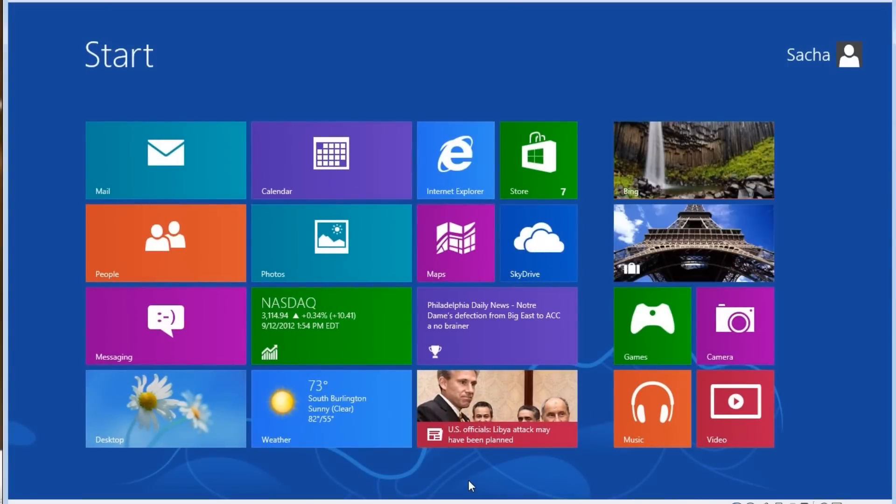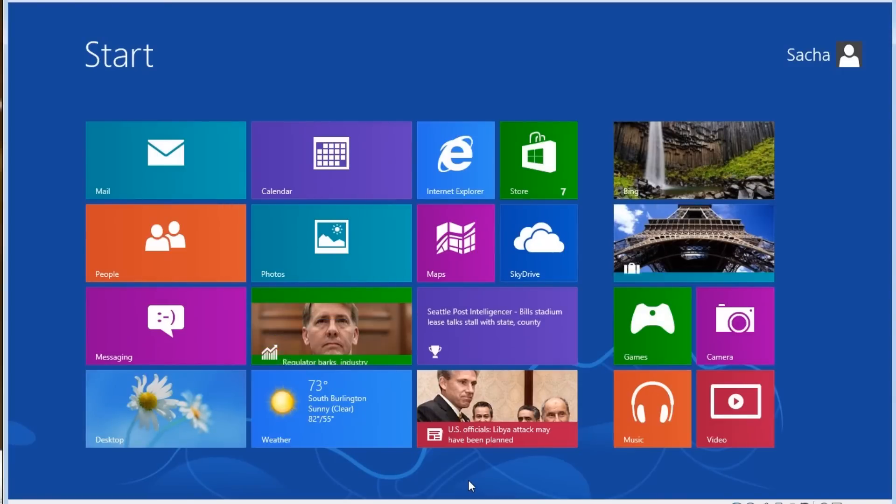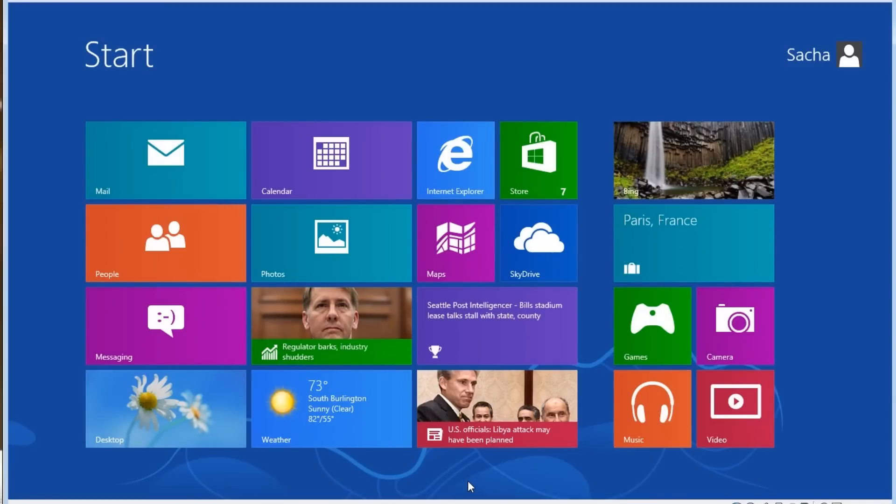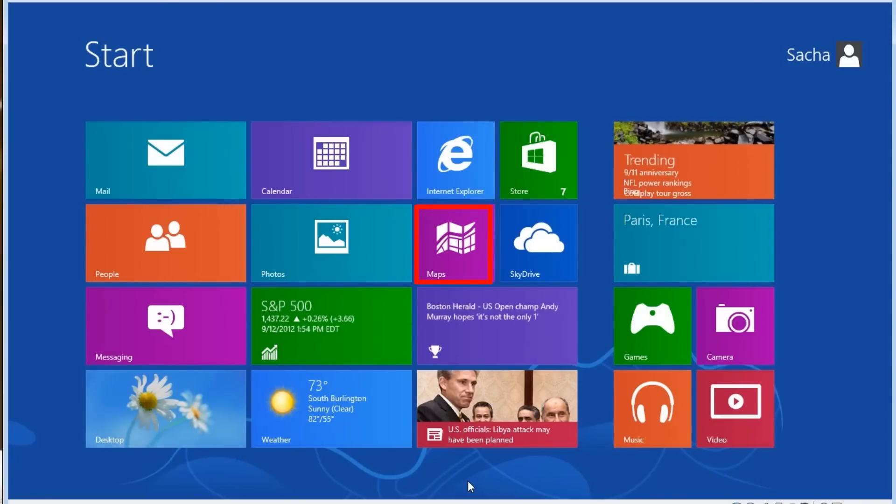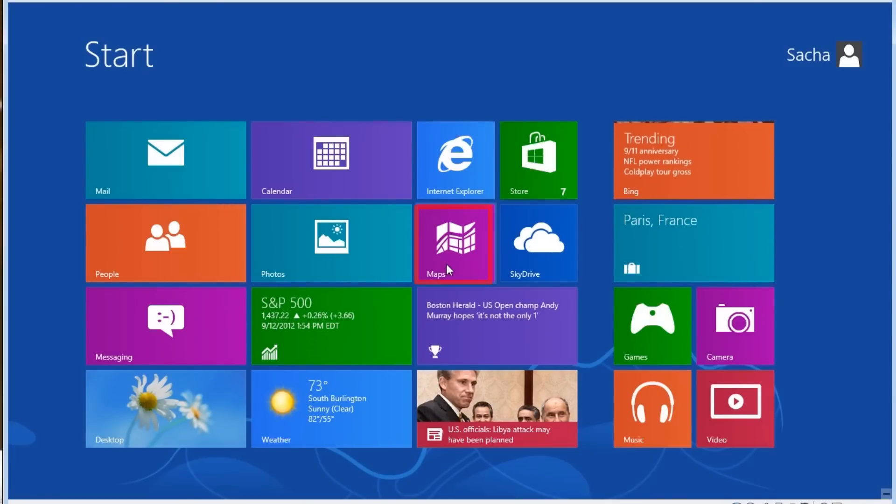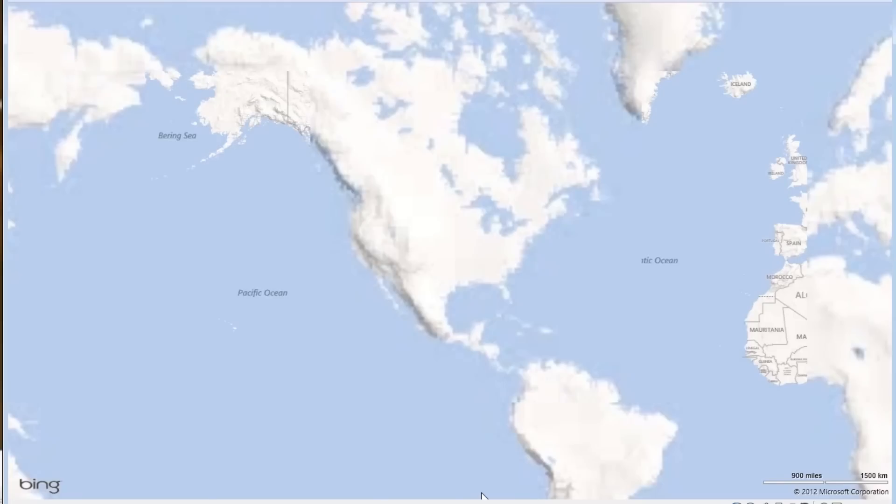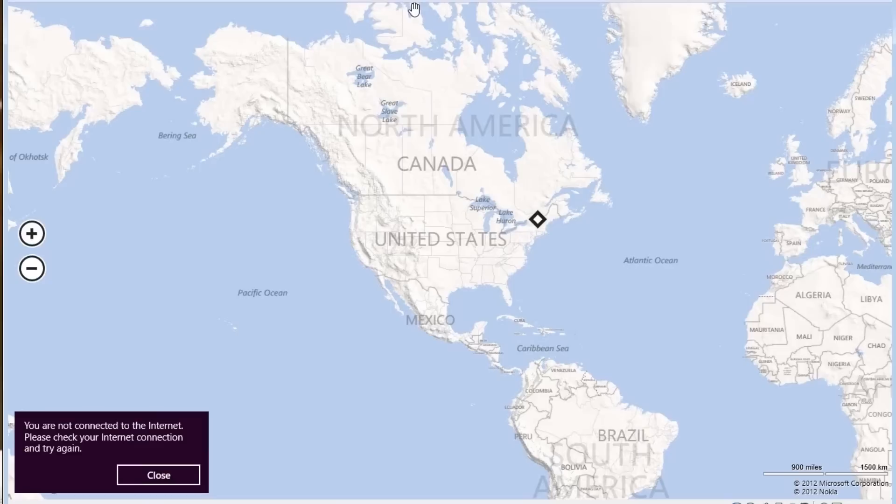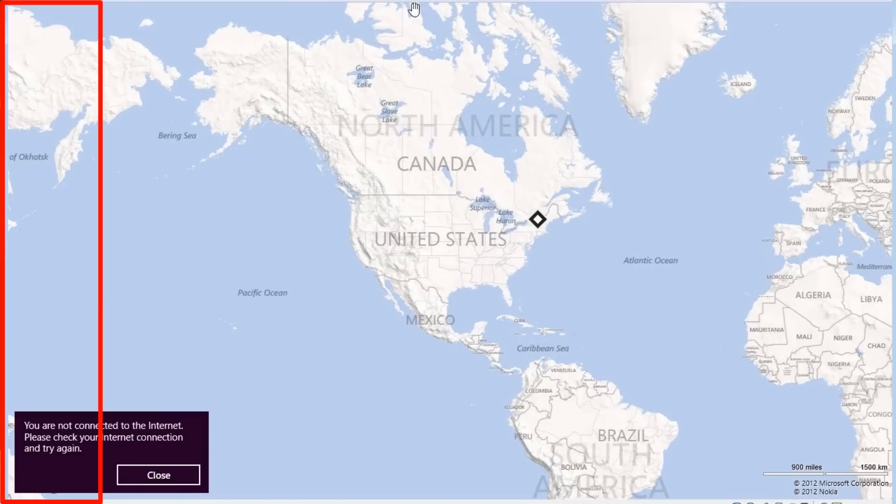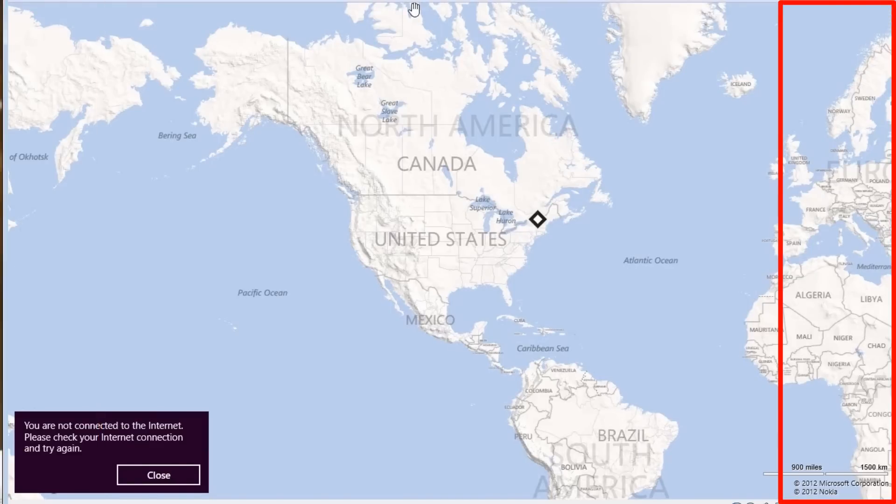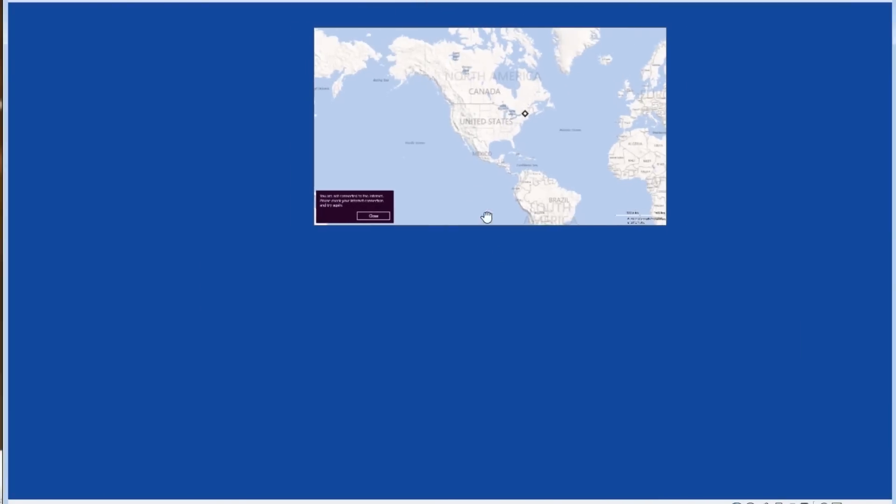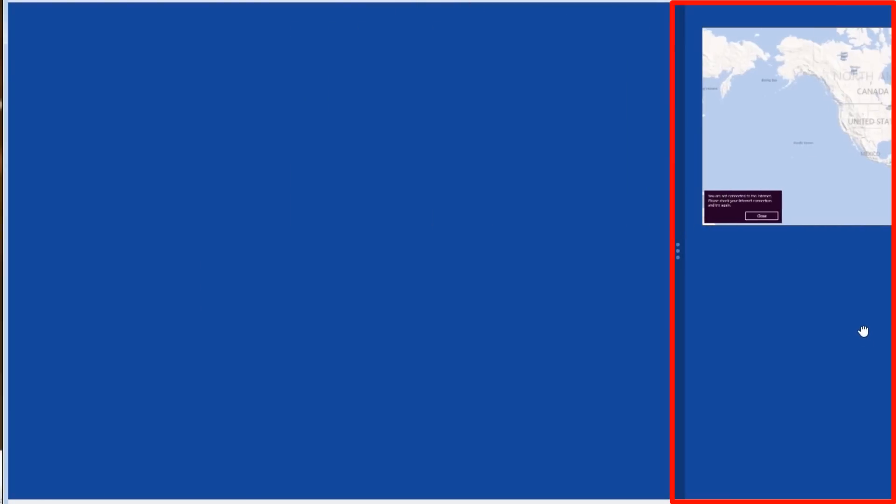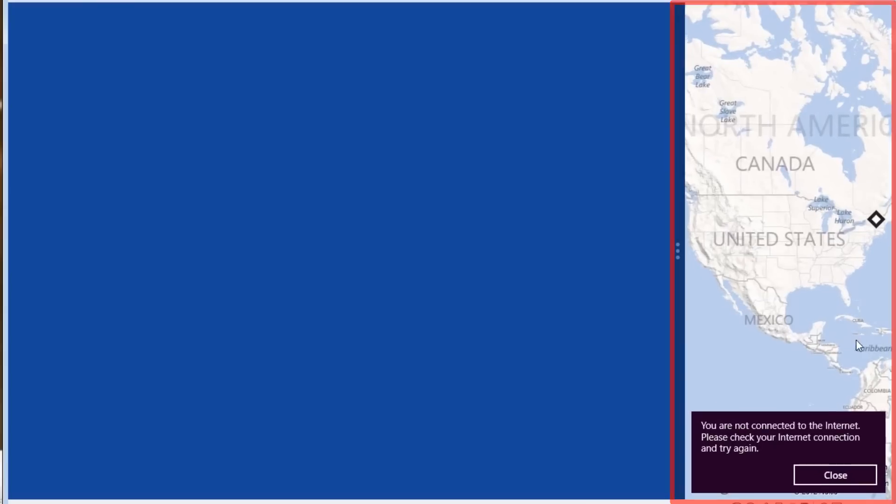You can also have two Windows 8 apps open at the same time. To do this, open up the first app, we'll open Maps again. Then this time, we'll bring the mouse to the top center of the screen, but instead of dragging from the top to the bottom to close it out, we can move it to either the left or the right side of the screen to dock it.